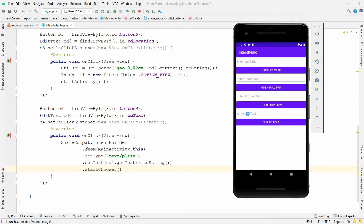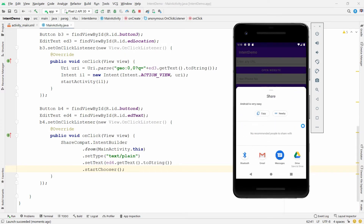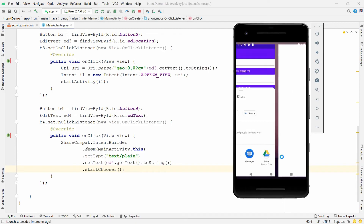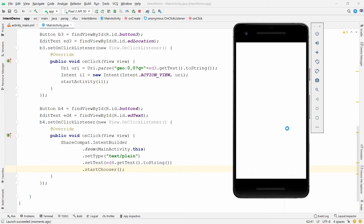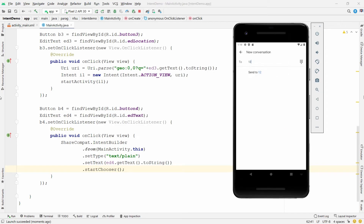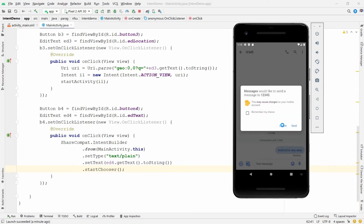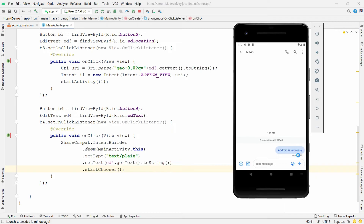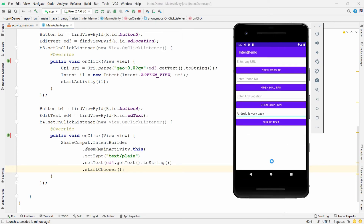Run the application. Write the text 'Android is very easy' and click Share Text. It asks where you want to share — select Messages, start a new conversation, enter a number like '12345', and you will see the message 'Android is very easy'. Send the SMS. This is how you share text using implicit intent.